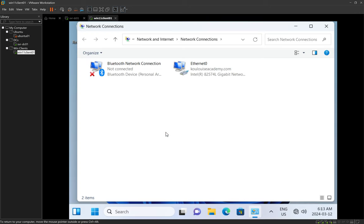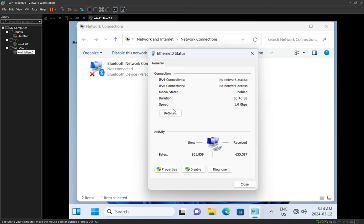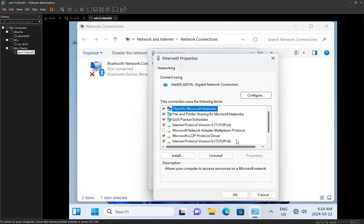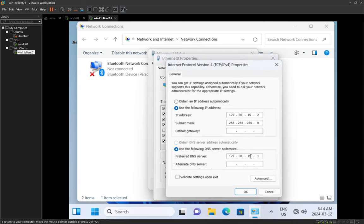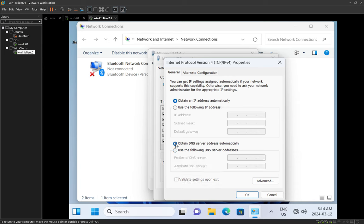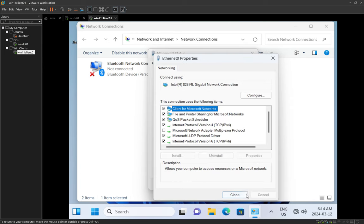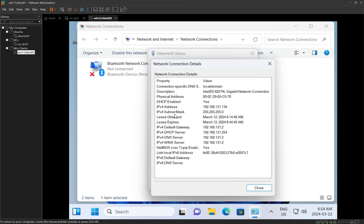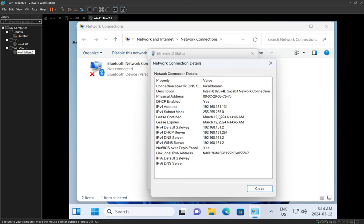I'll double-click the Ethernet adapter, go to Properties, scroll down to Internet Protocol Version 4, click on it, and click Properties again. Instead of having the IP address set up manually as we did before, I'll change it to 'Obtain an IP address automatically' and also change the DNS to 'Obtain DNS server address automatically'. I click OK and then Close, and then click on Details to see if I can get an IP address.